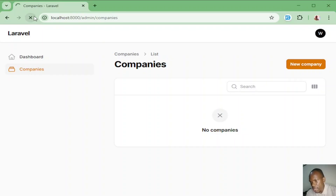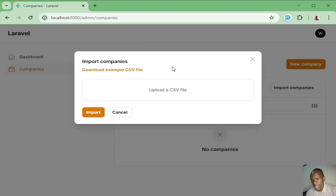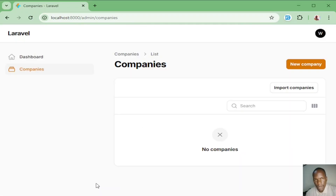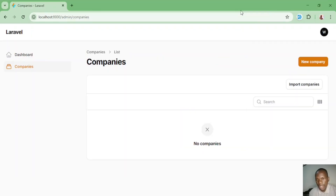Back in Chrome, inside the companies resource, I refresh and we can now see a button for importing companies. Clicking it opens a modal where we can upload our CSV file and then click import. After uploading, we receive a notification that the rows have been imported and it tells us how many rows were processed.